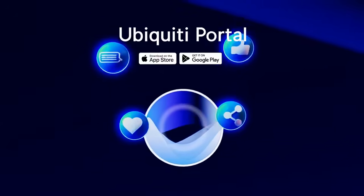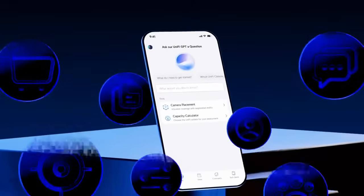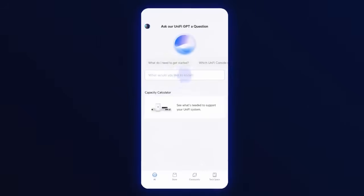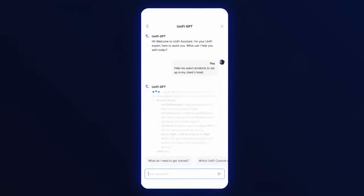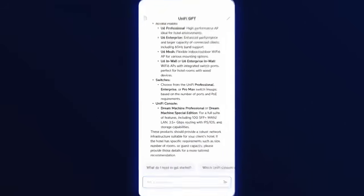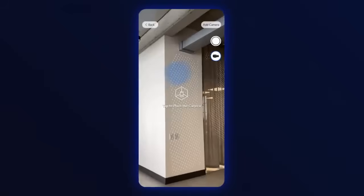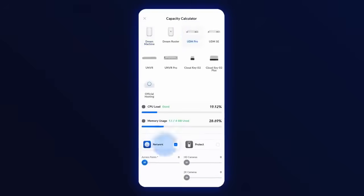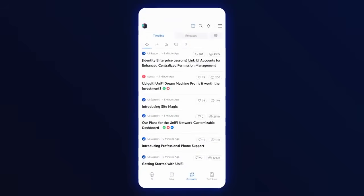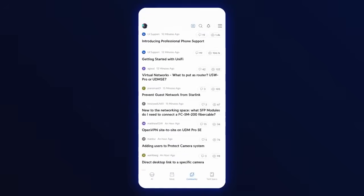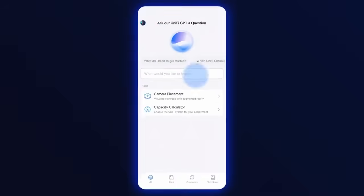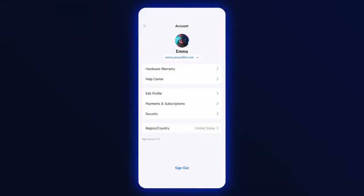The new Ubiquiti Portal mobile app is your all-in-one mobile solution for all things Ubiquiti. Chat with our expert-trained UniFi GPT for tailored product advice, use augmented reality to evaluate security camera placement, and find the perfect UniFi console for your deployment with our capacity calculator. You can also experience the community with a native mobile design, deep dive into tech specs, and manage your account directly within the app.